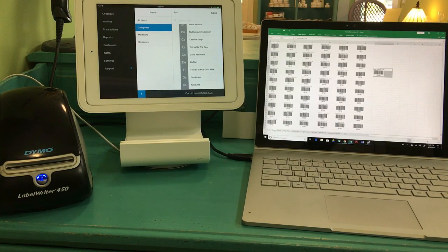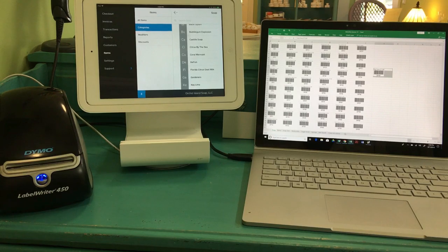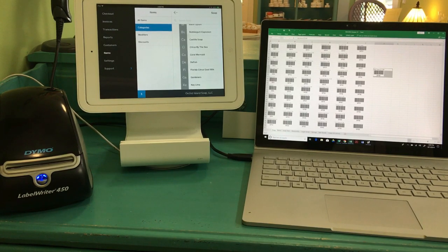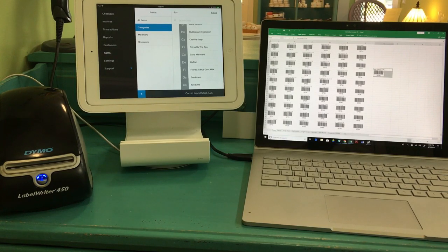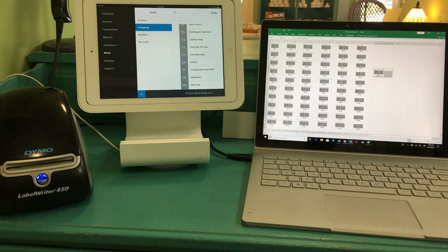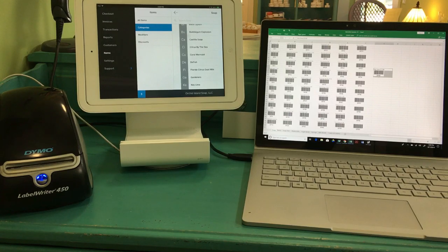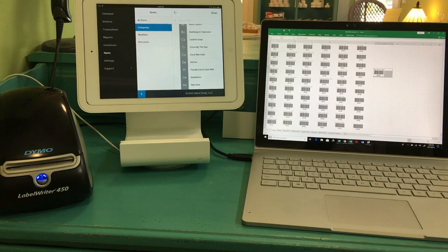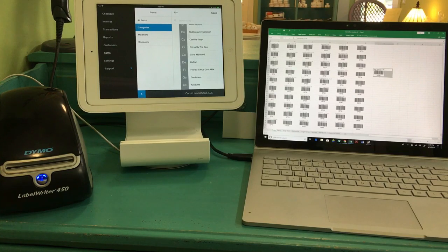And the Dymo Label Writer 450, which I think is really important. Without that, you're printing labels on a printer and sticking the paper in, and it's just really a pain. You're not going to be able to print as easily and as efficiently as you would like. That was about $85 from Amazon, the Dymo Label Writer 450.